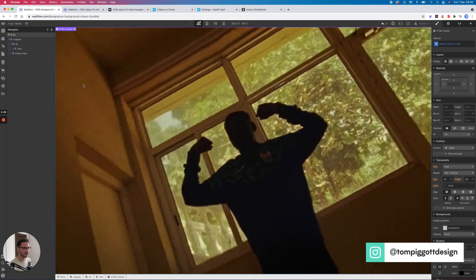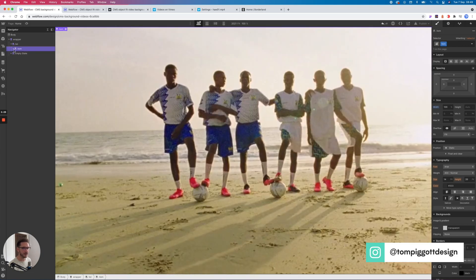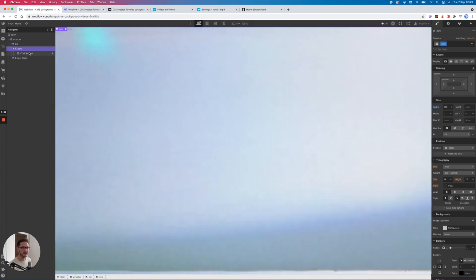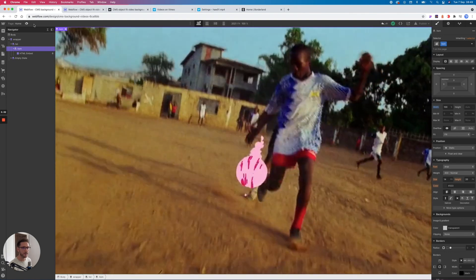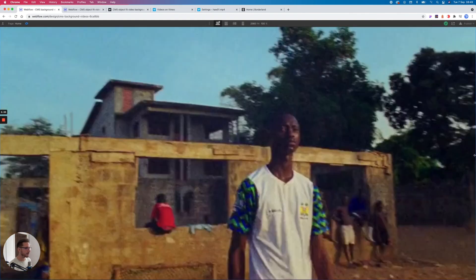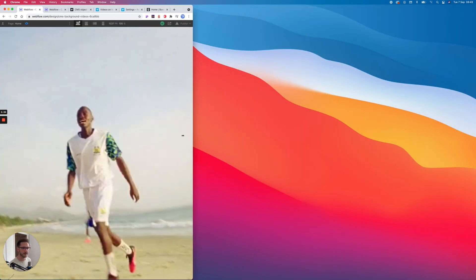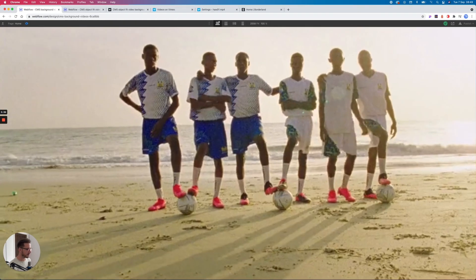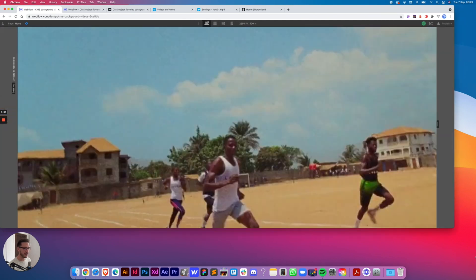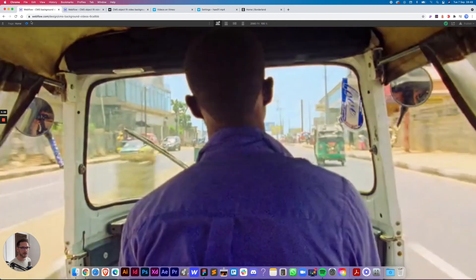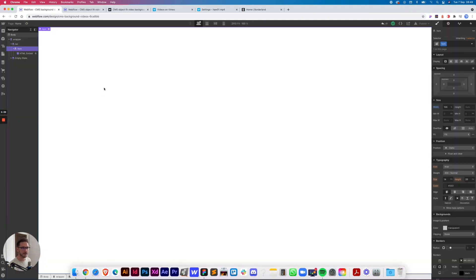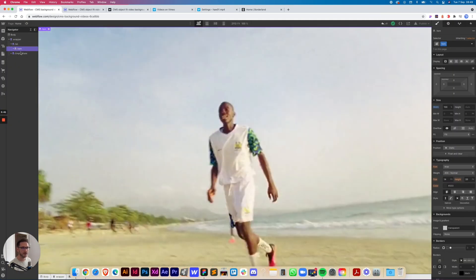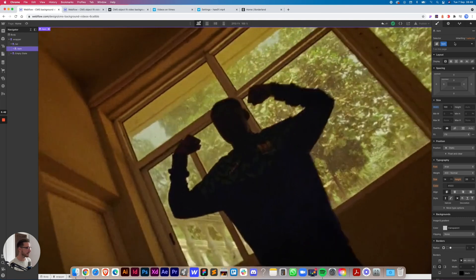And have a look at that. We have got a video right there. So let's just preview it. That seems to be working pretty nicely and it's pulling from the CMS.